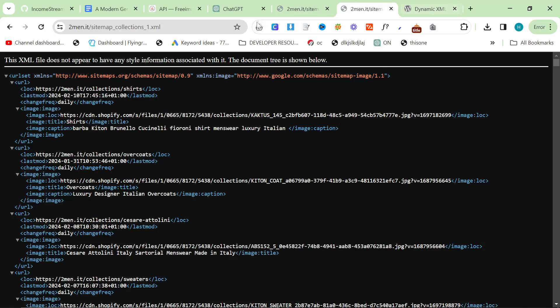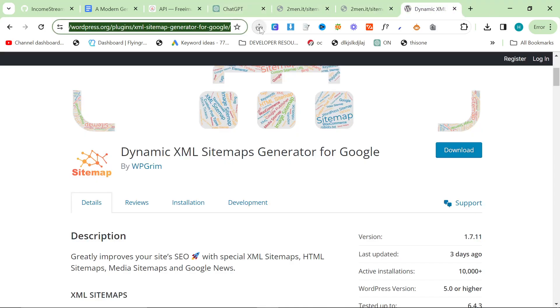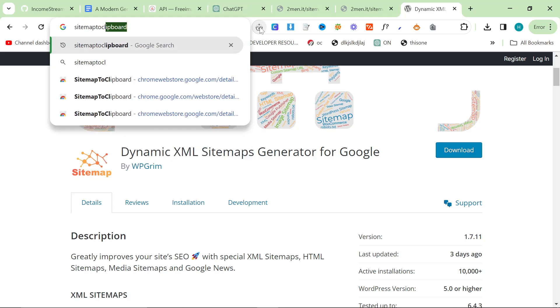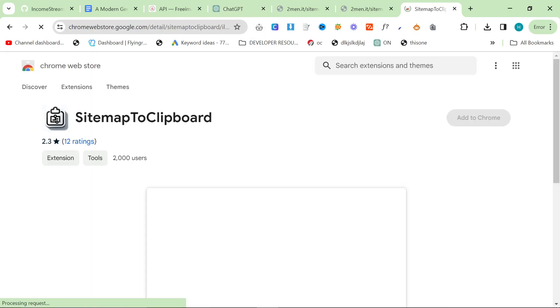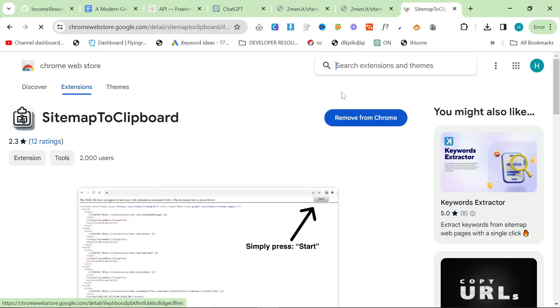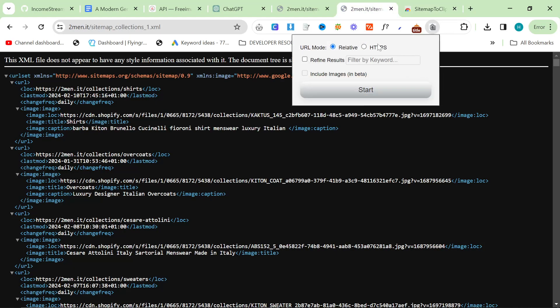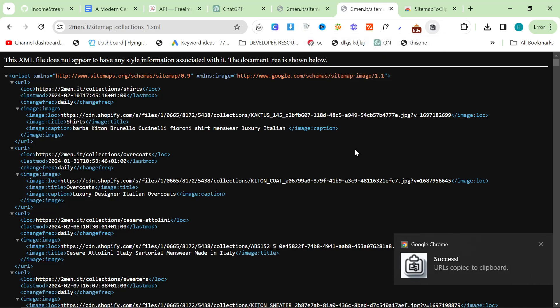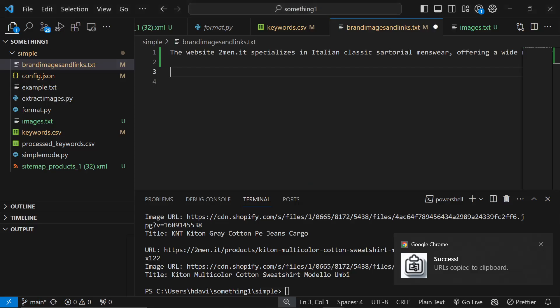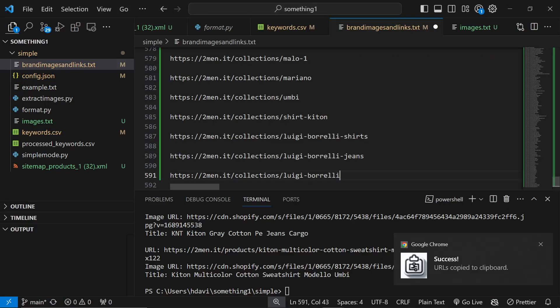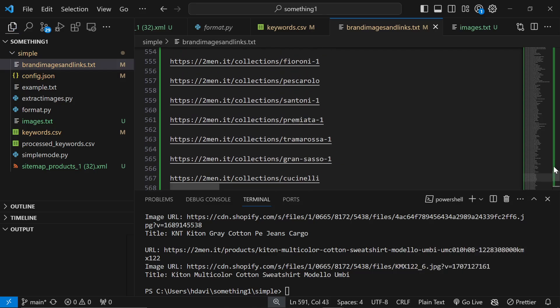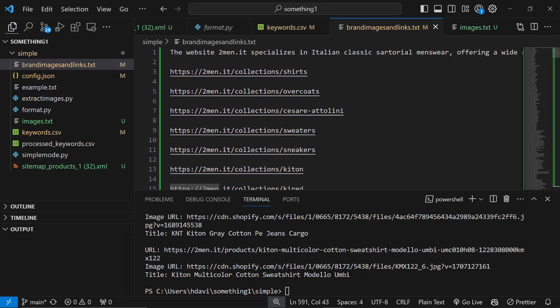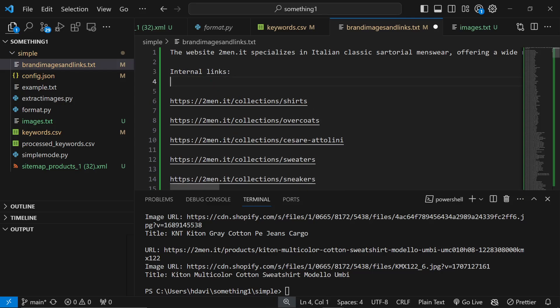If you're on something like Shopify instead, what you can do is you can use something called sitemap to clipboard. This is a Chrome extension. Add this Chrome extension, then click here and press start.